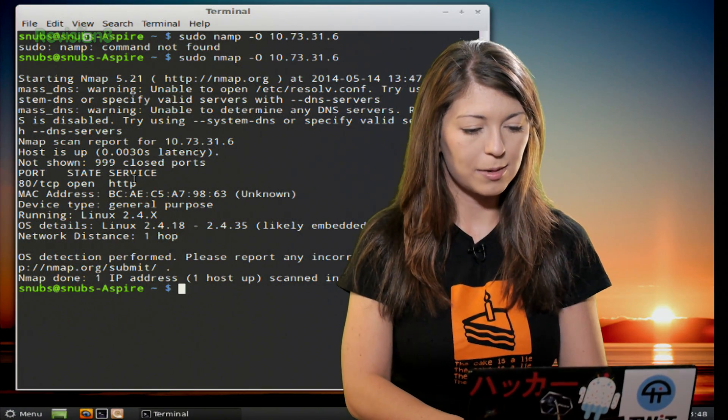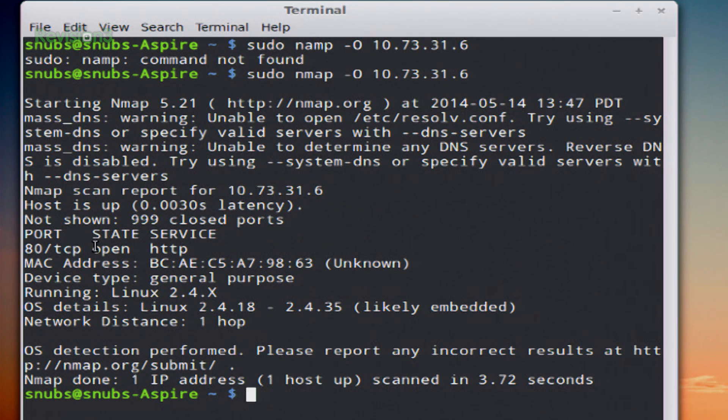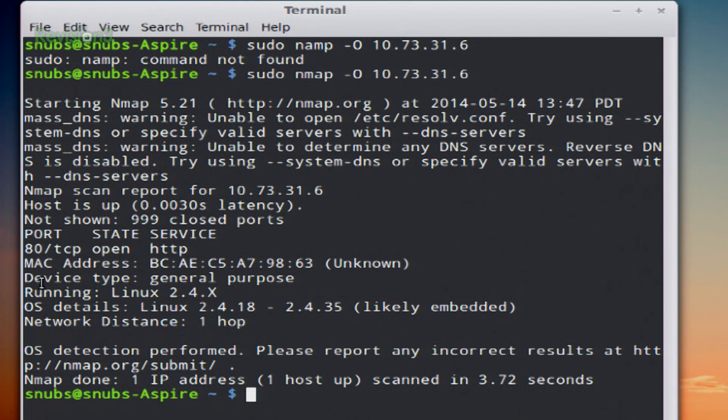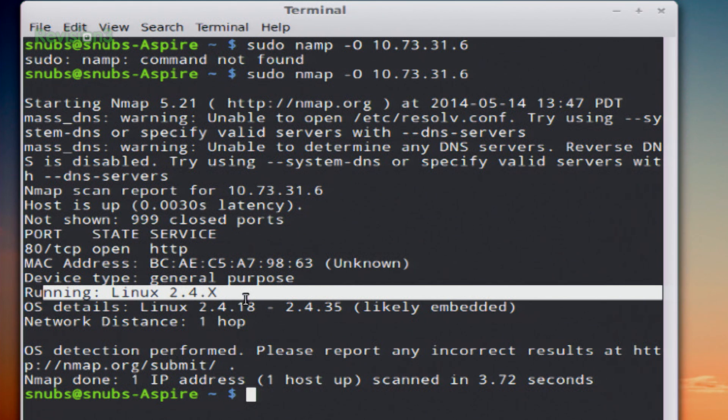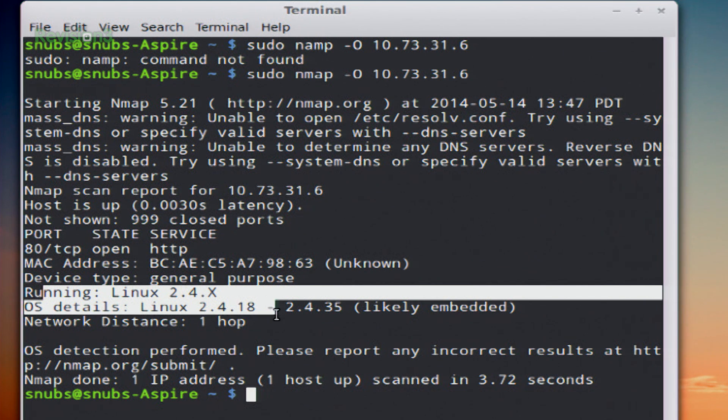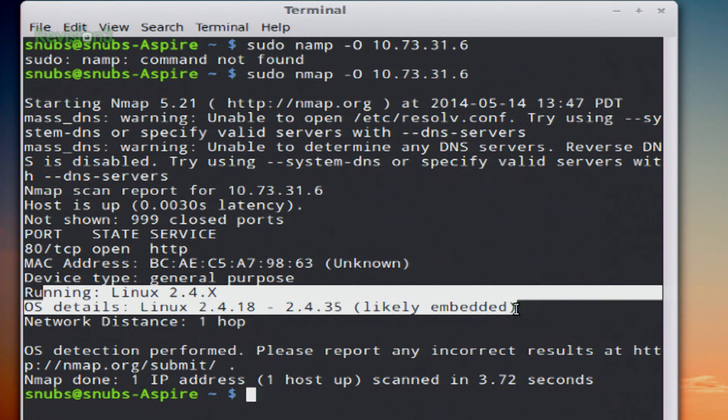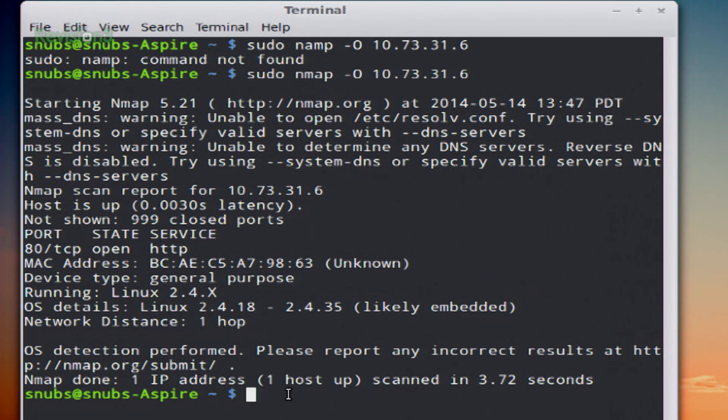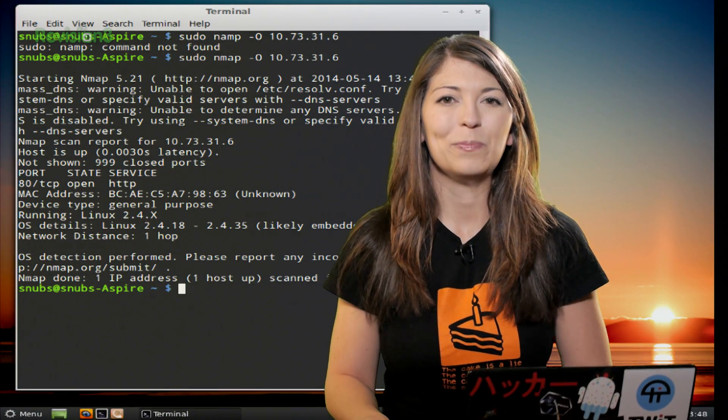So in this example, if I go down to the bottom, it gives me the MAC address of my target, device type, and what operating system and service it is running. So I can see that it's running Linux 2.4.x. That's pretty cool.